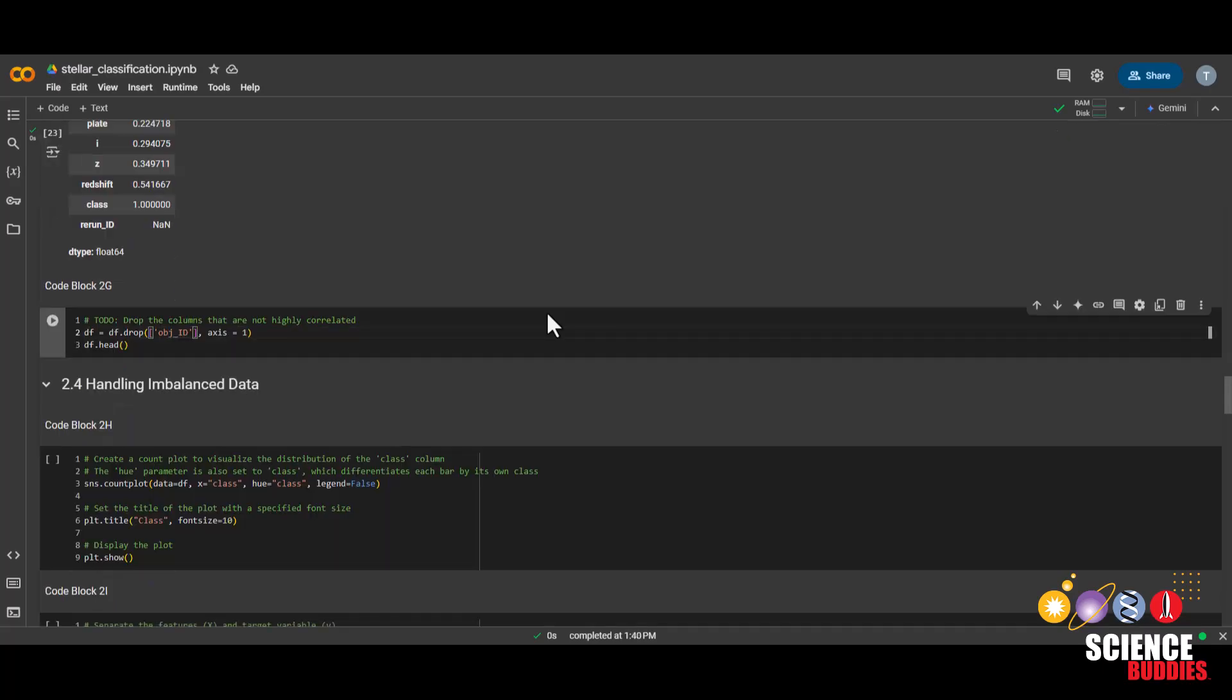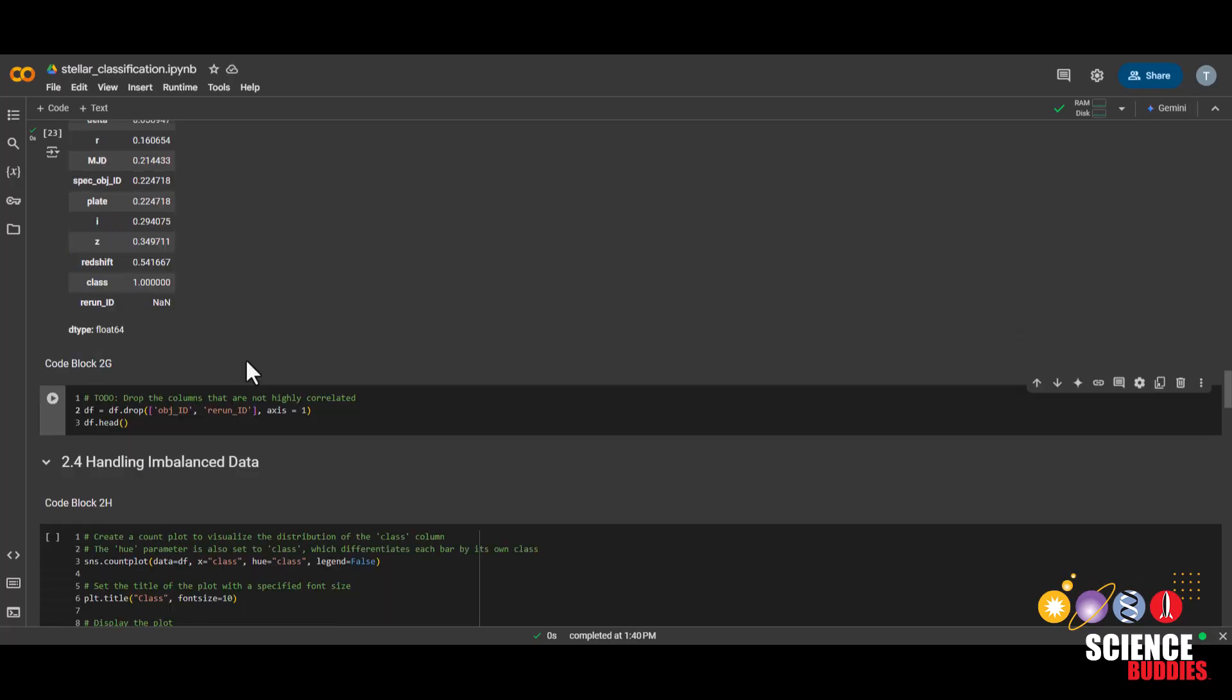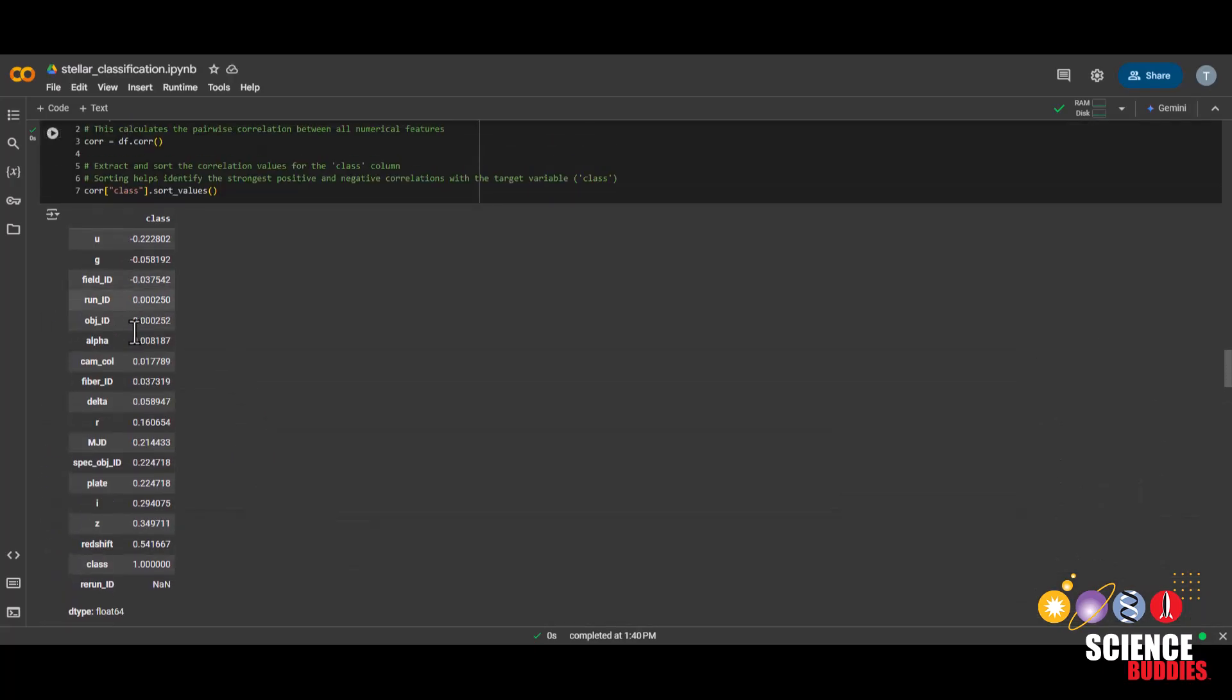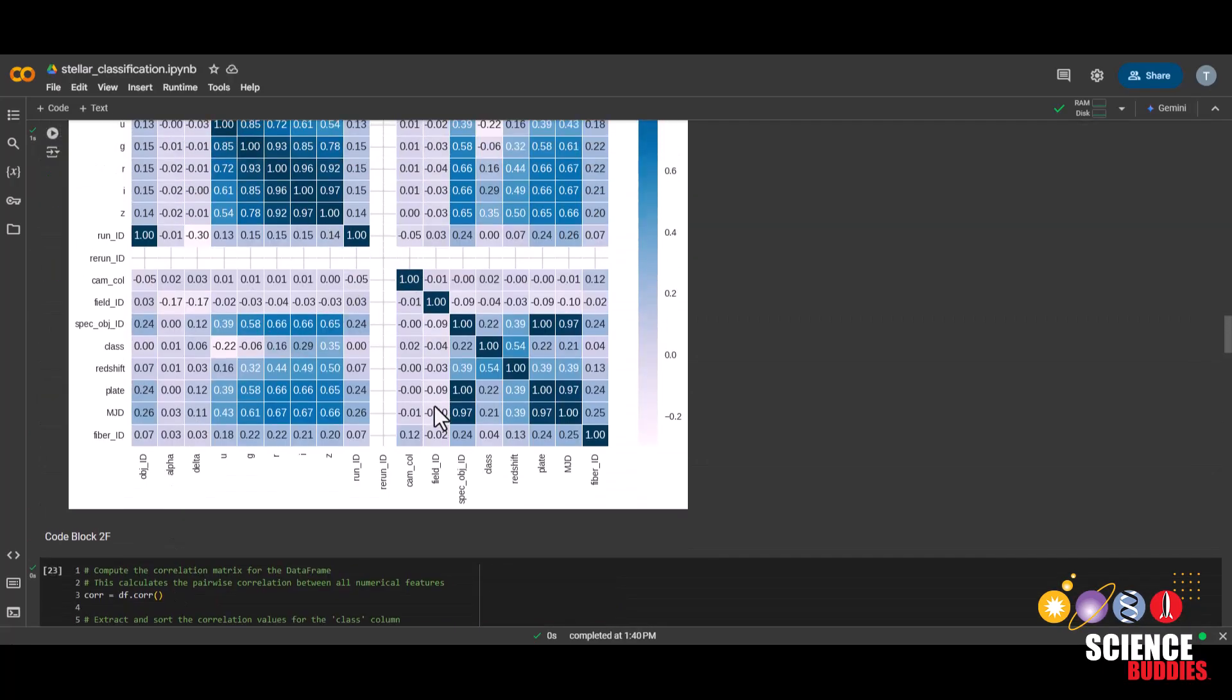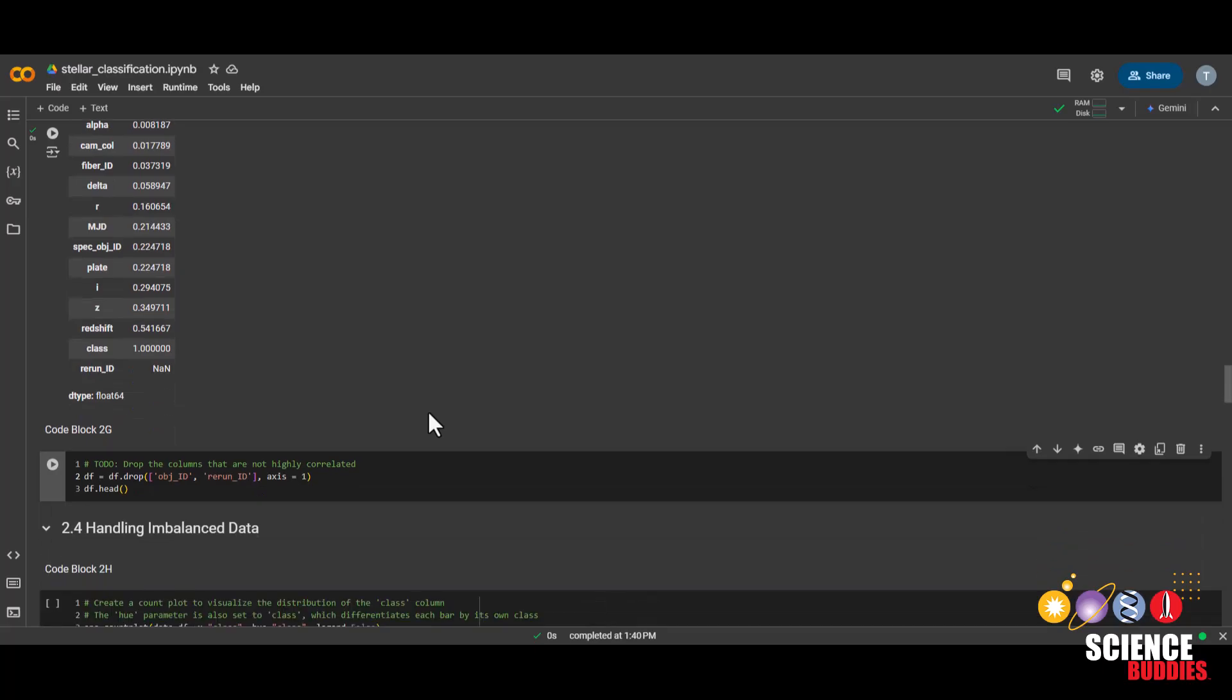In this next code block, you decide what you want to drop. So for example, let's add the rerun ID from earlier. After examining this table and this table from earlier, decide which columns you would like to drop.